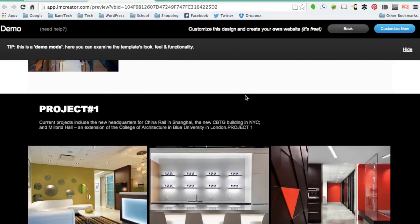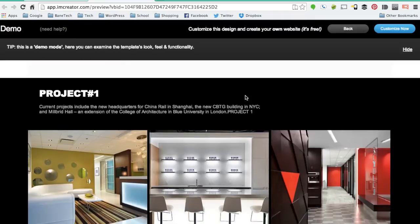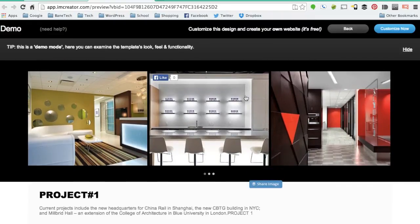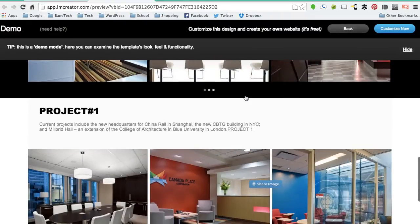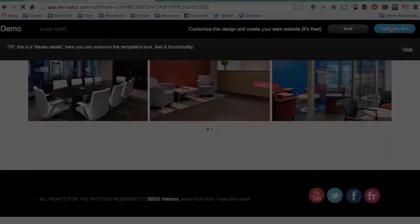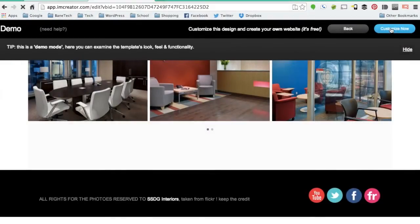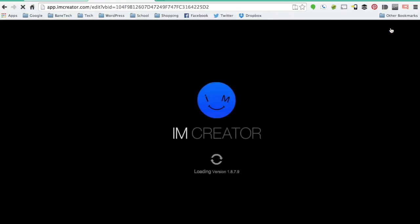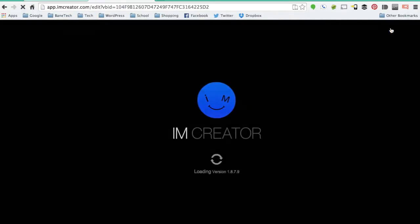Then you get some projects you can show off as well. So this template is a very good example of how you can get started. At the bottom, there are some social media connections. So this is how you customize your website.